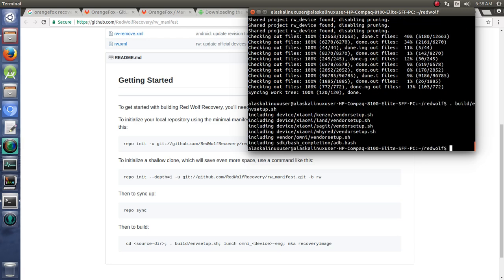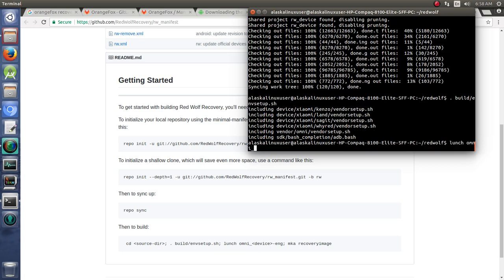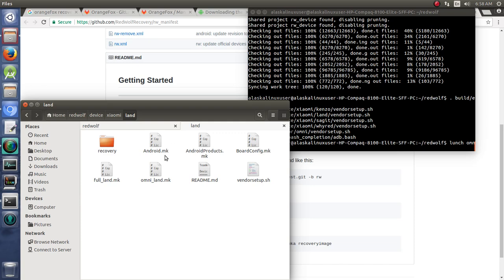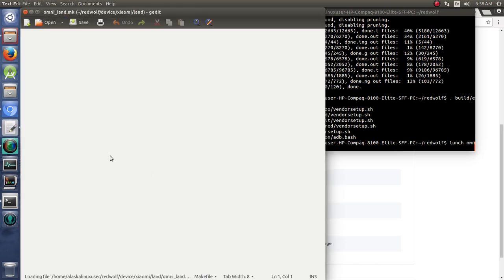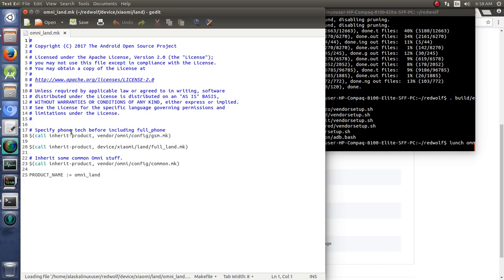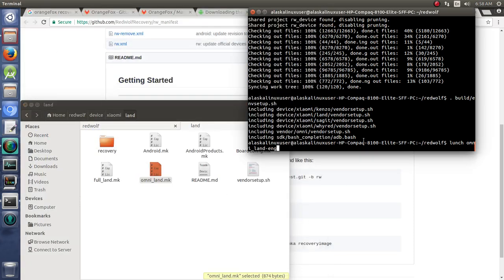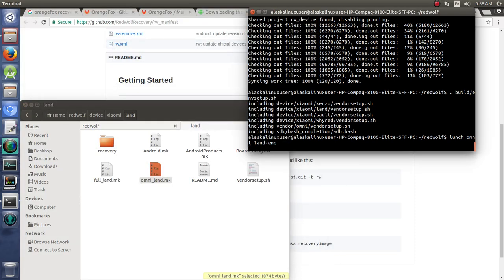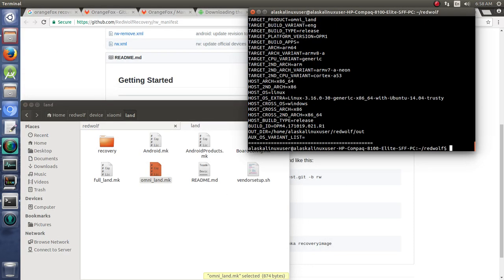And then we're going to lunch. And that's omni underscore and then the device, in our case we'll do land dash eng. And I think that's how it's in here. We'll double check omni land file here and see omni underscore land is the product name. So that should work for us.